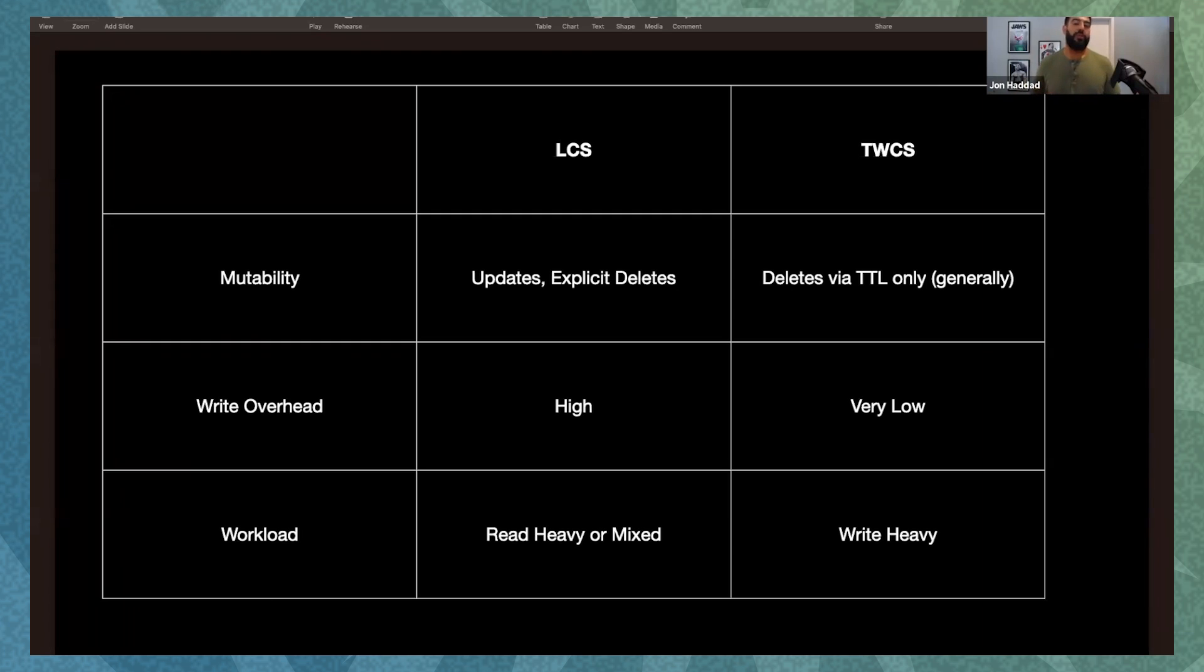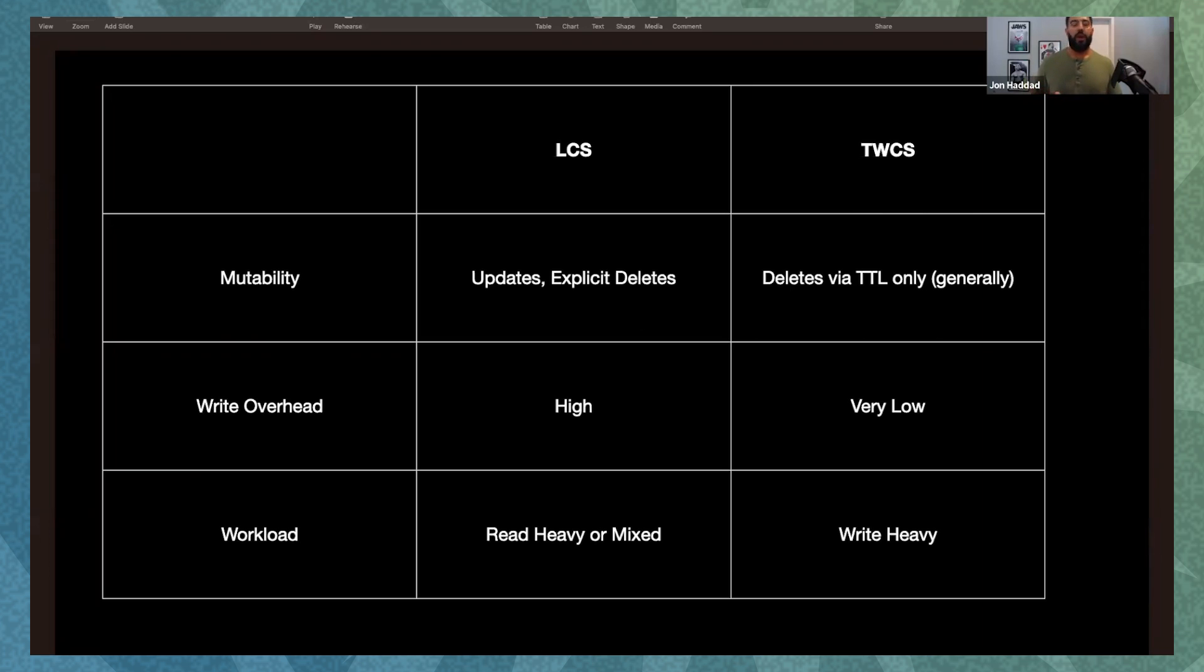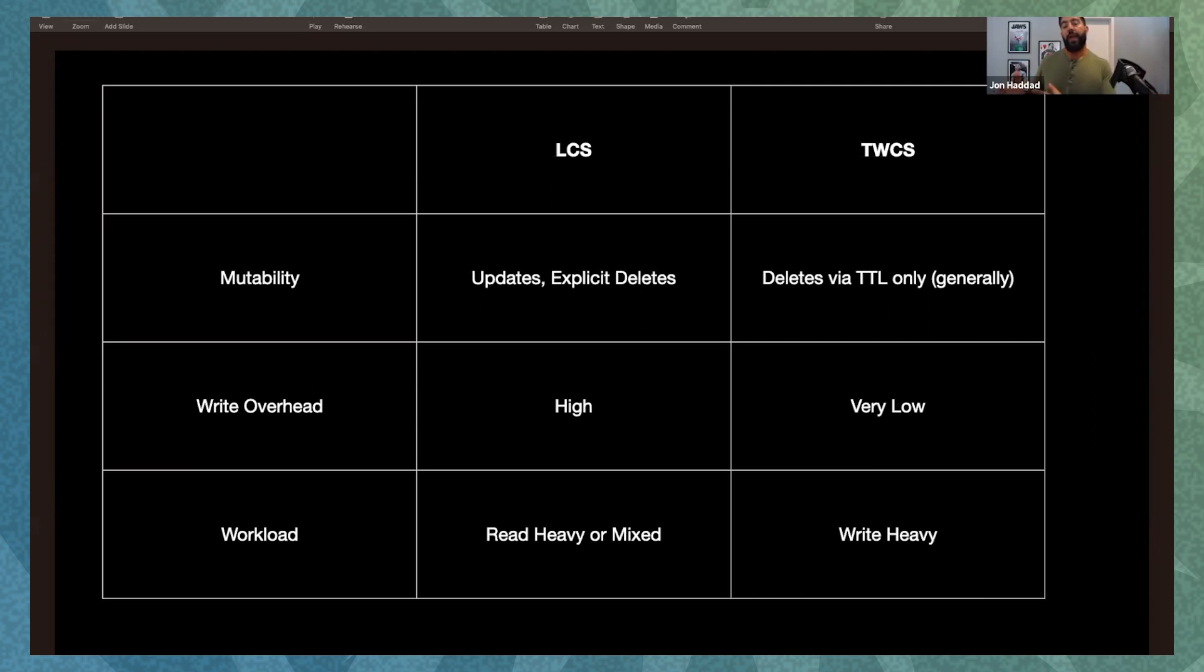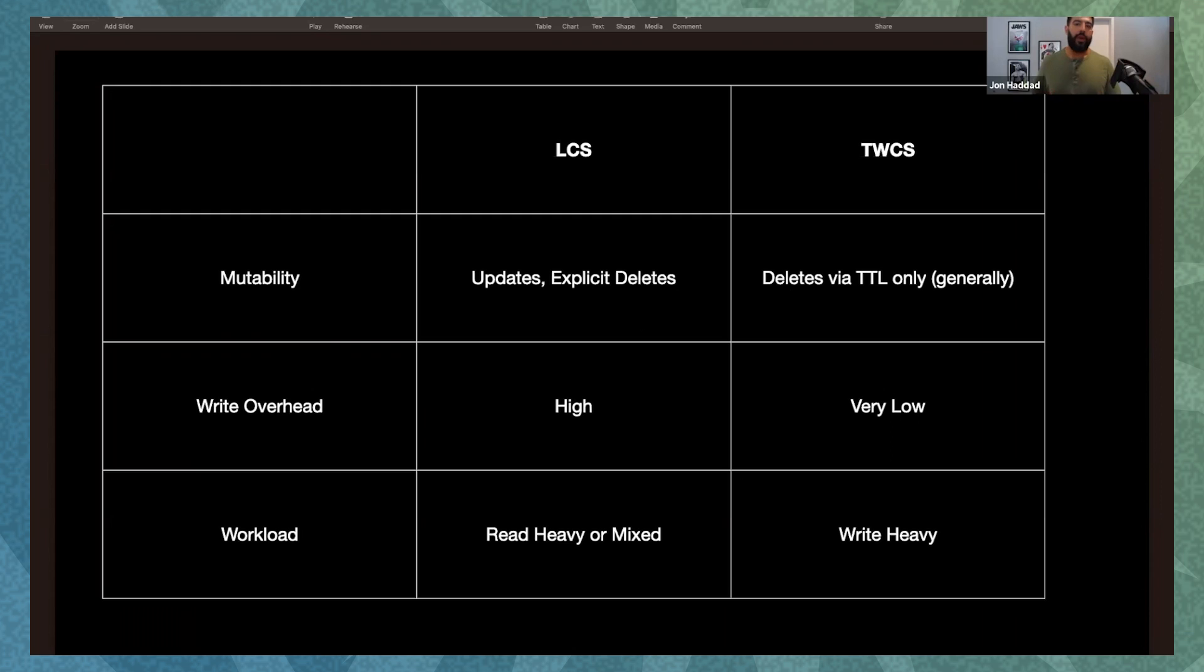Then we can consider the write overhead. Leveled compaction strategy has fairly high write overhead because it does a lot more IO during compaction. So if you've got a read heavy workload, back when I was at Netflix, we had a use case that actually fit this where we were using time window compaction strategy for its optimal compaction. But on reads, it wasn't performing as well because we were just hitting too many SS tables on reads. So we ended up switching to LCS. TWCS is really, really great if you're doing a ton of writes. It's super efficient. It's an incredible compaction strategy. I've been recommending it for a really long time, even back before it was included with Cassandra.